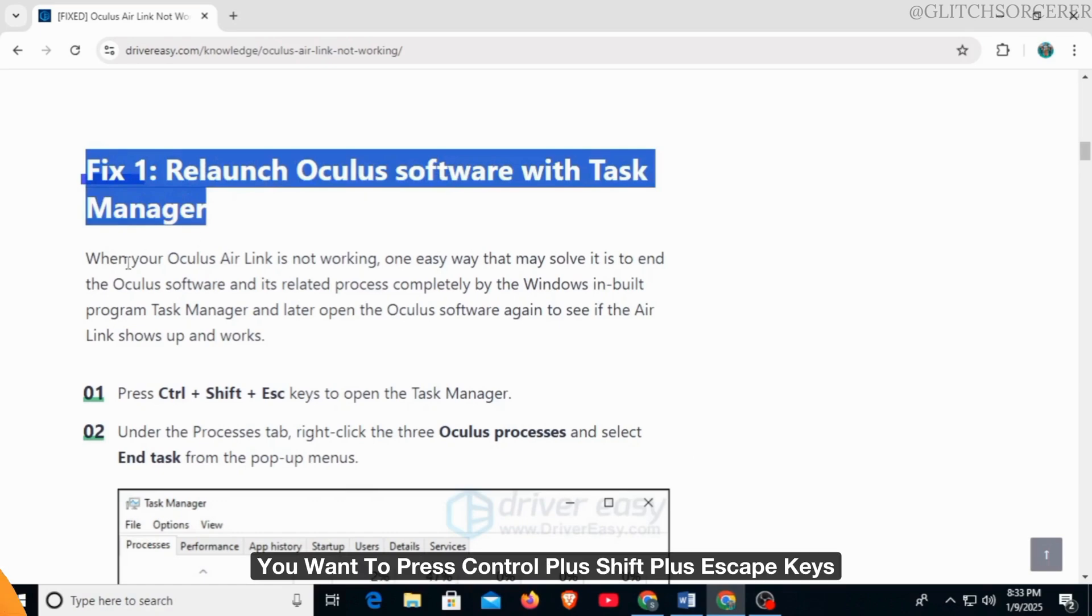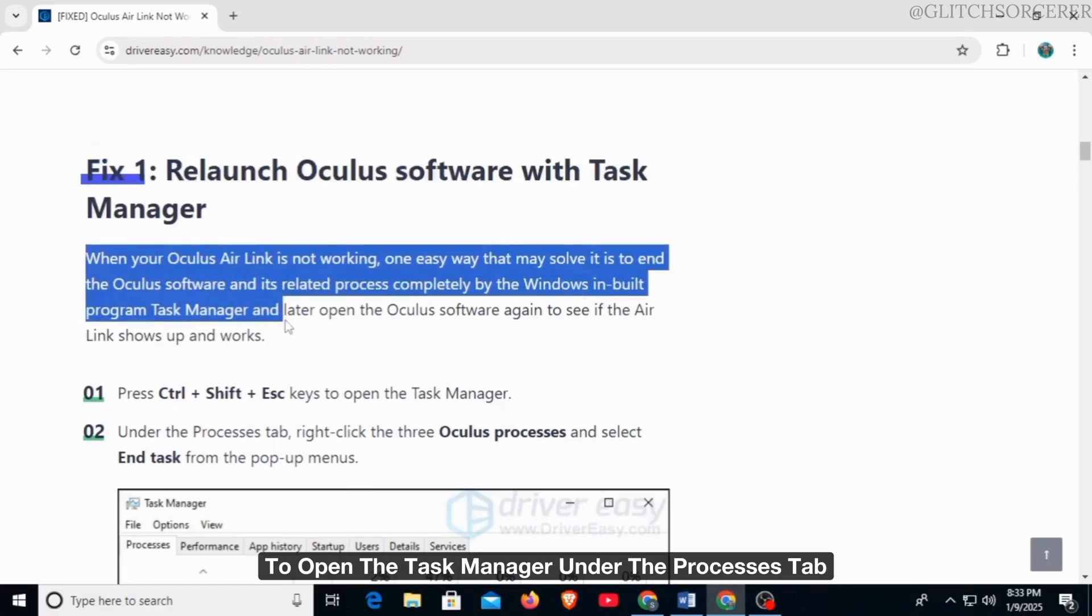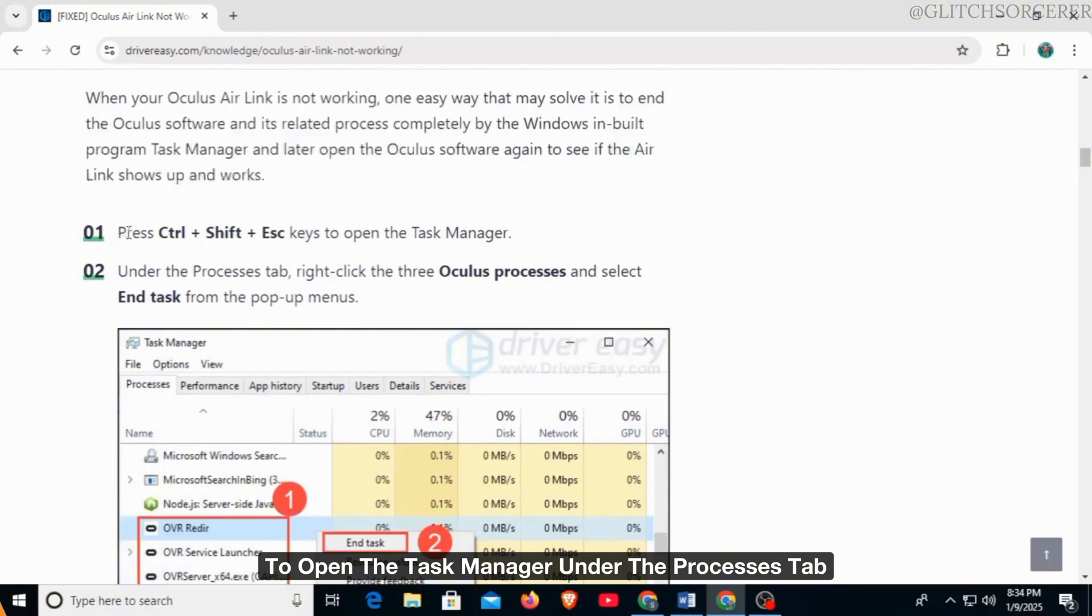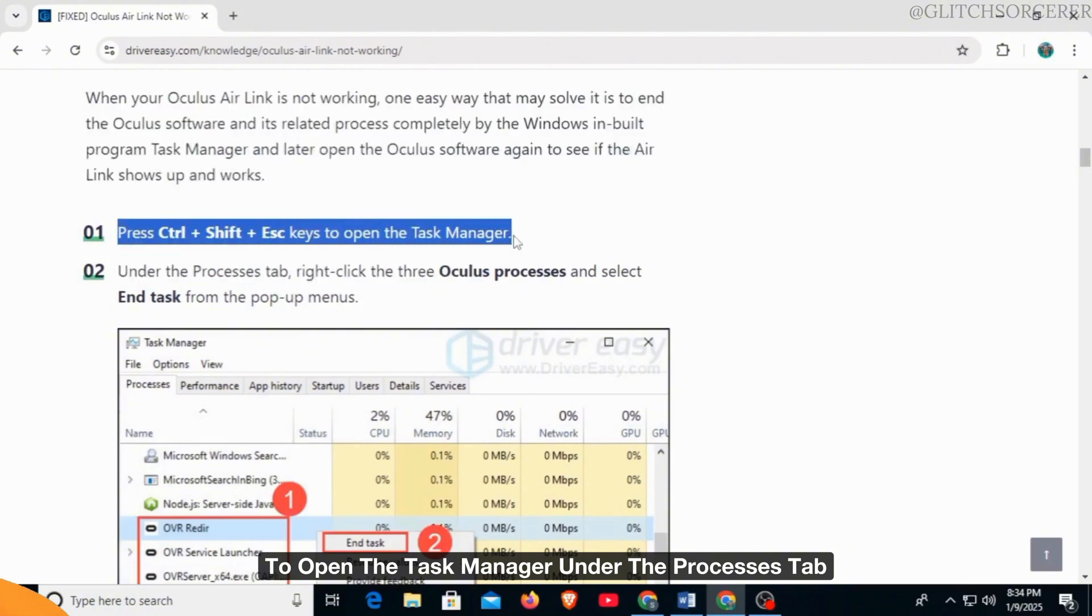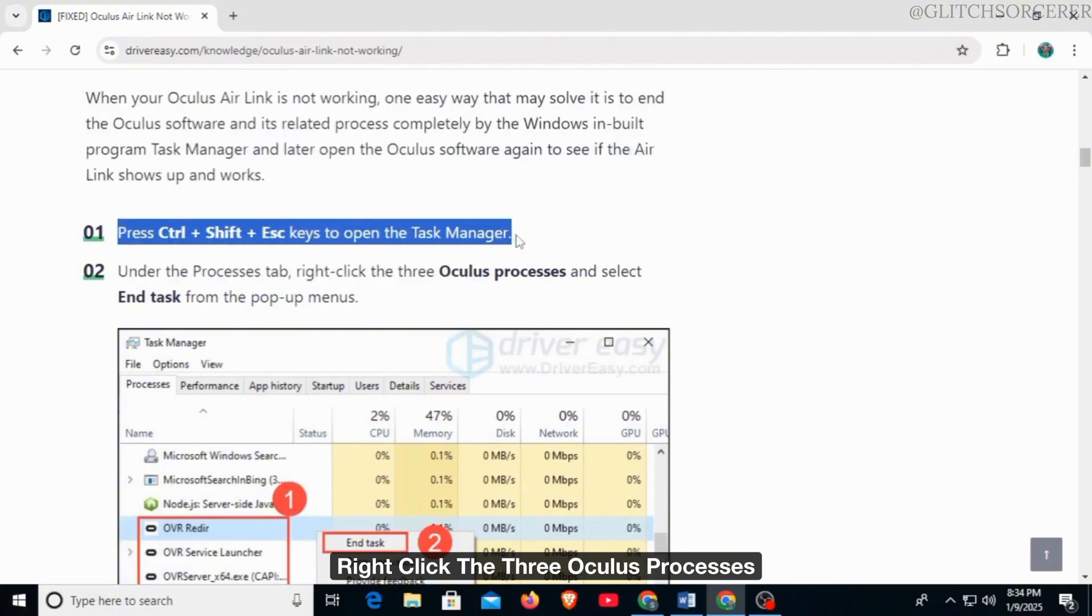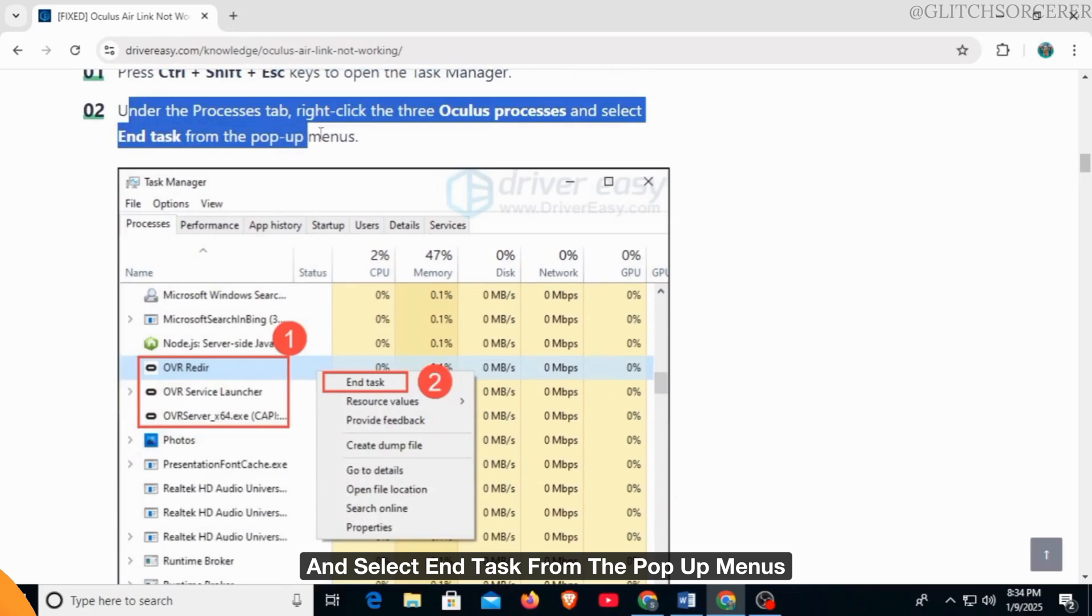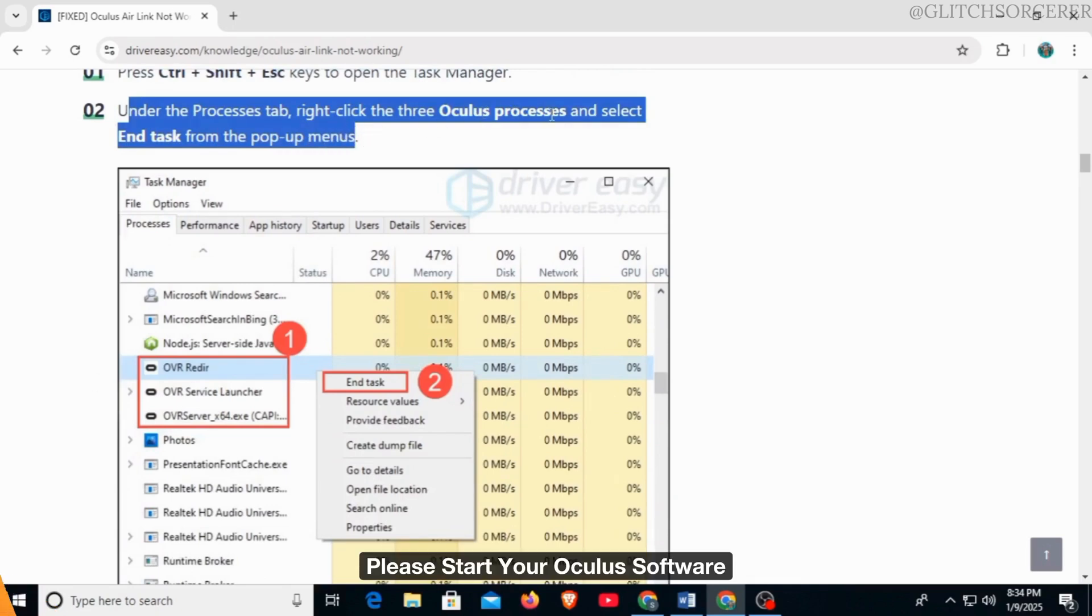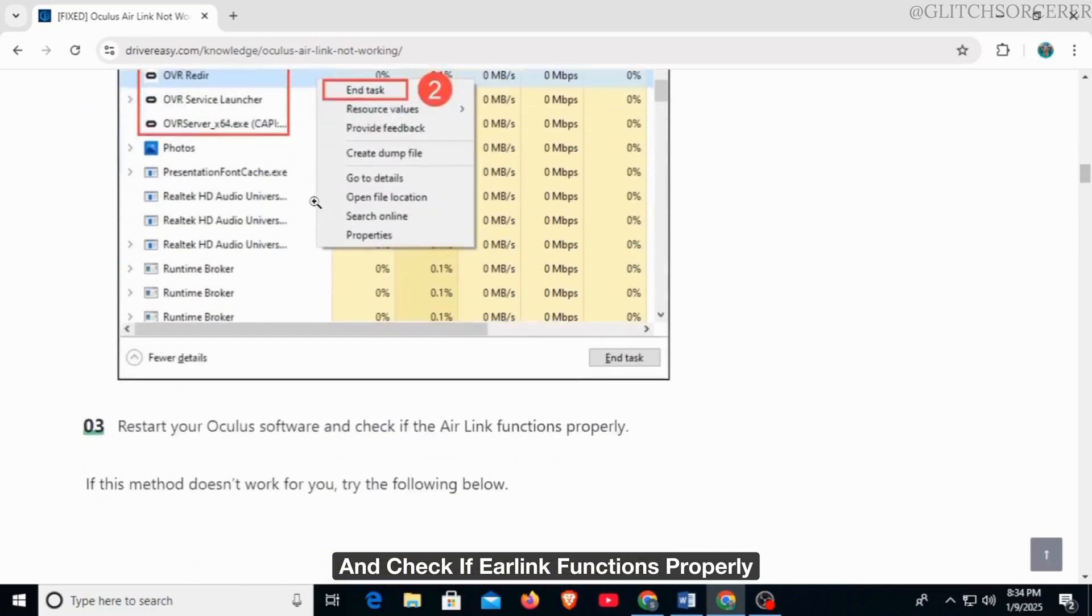Press Ctrl + Shift + Escape keys to open the Task Manager. Under the Processes tab, right-click the three Oculus processes and select End Task from the pop-up menus. Restart your Oculus software and check if Air Link functions properly.